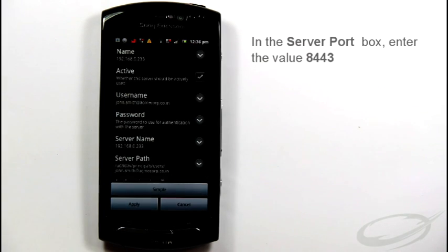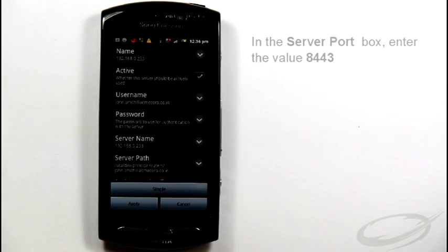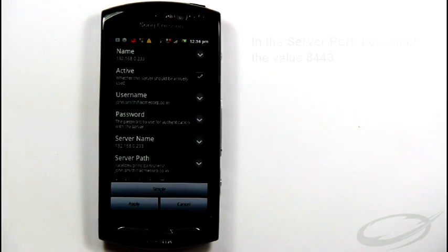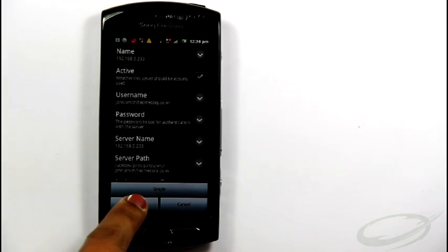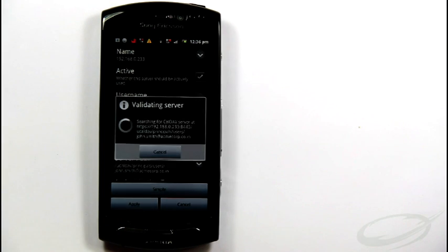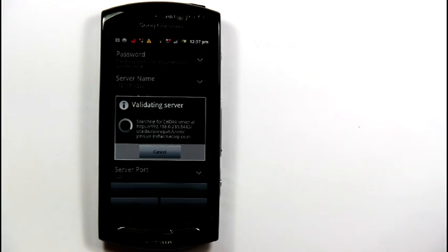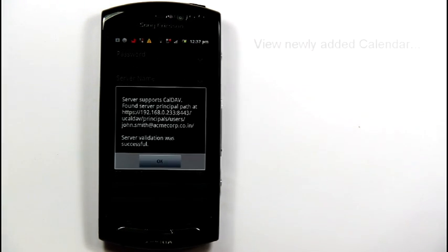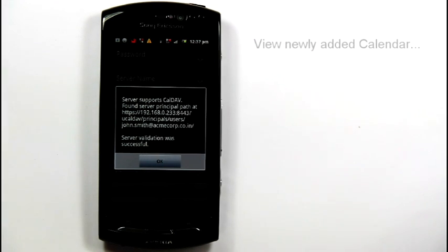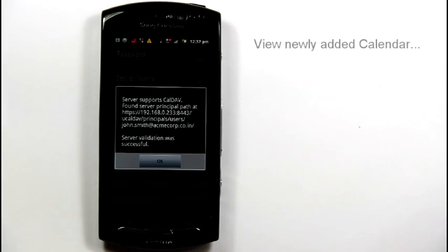Tap Apply to save your account. Now, aCal validates the settings provided. After validation, it synchronizes the account on your mobile.